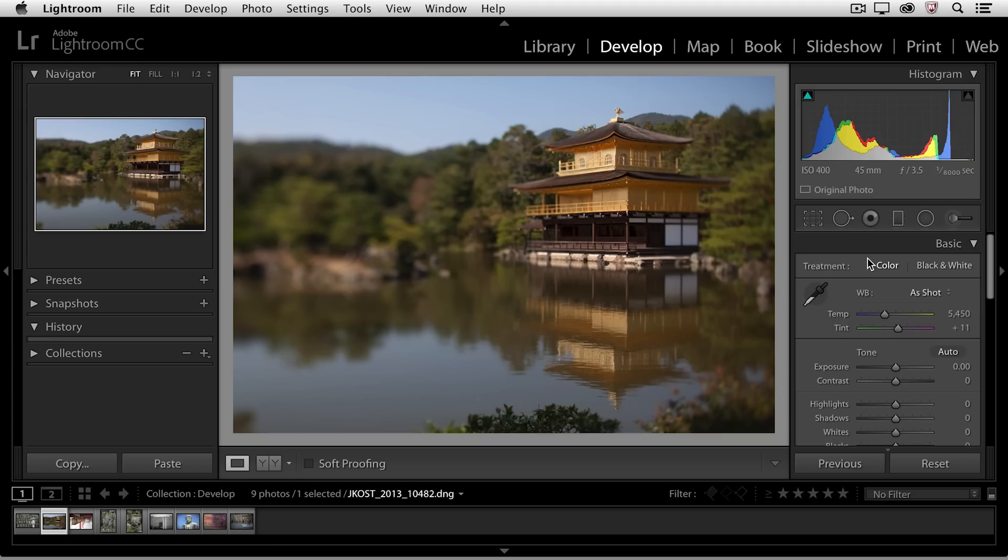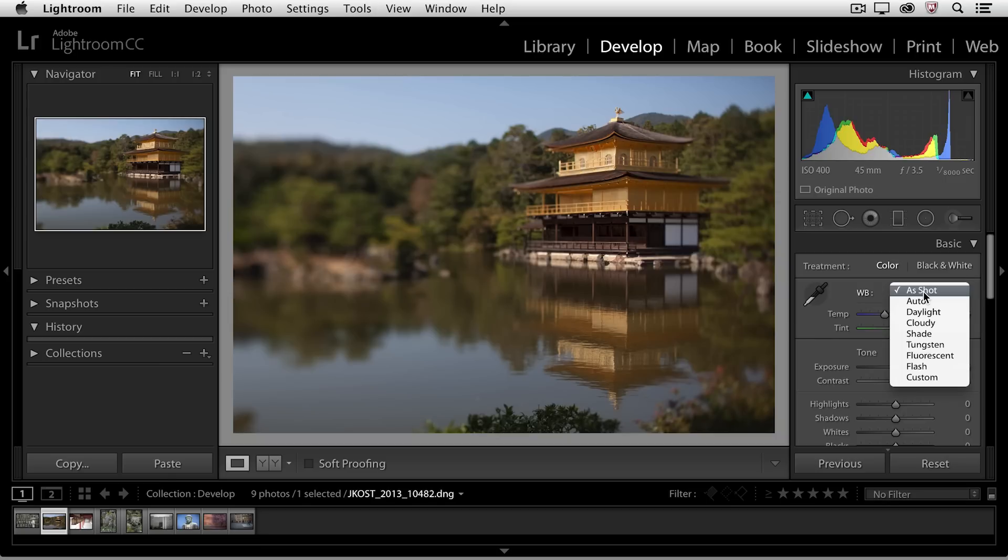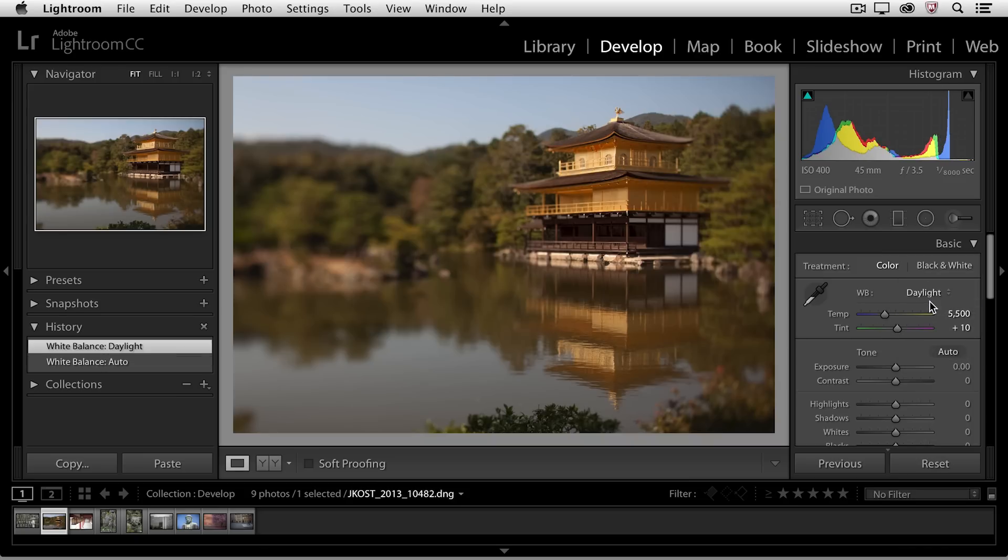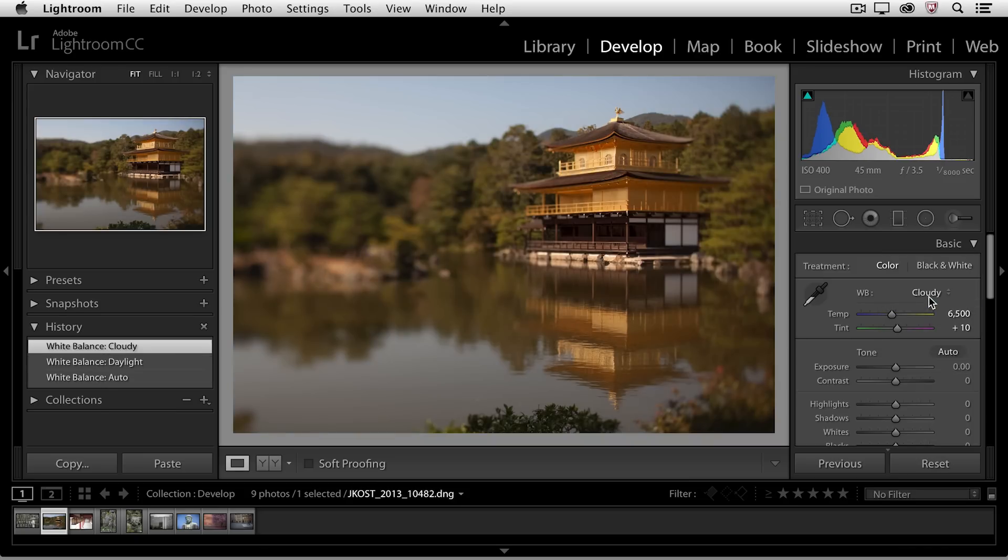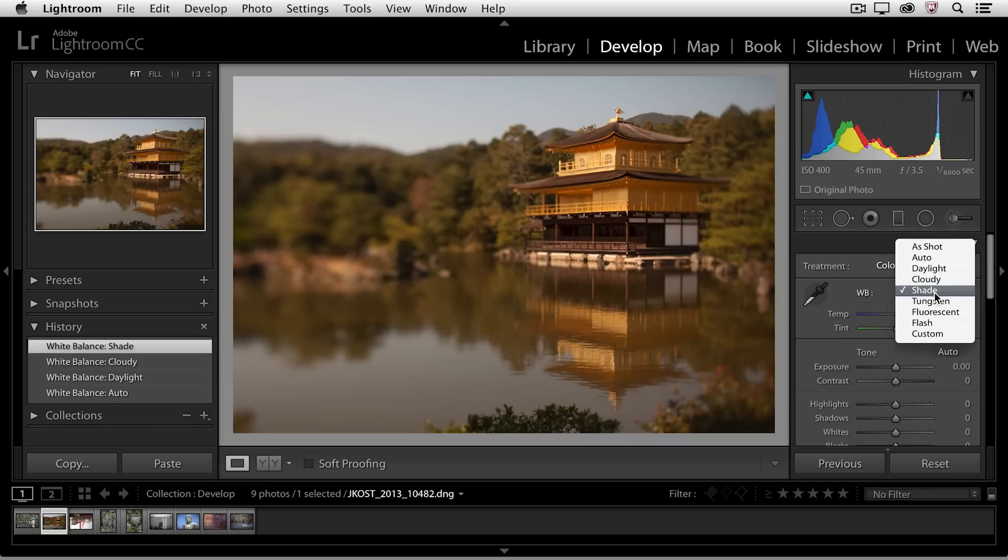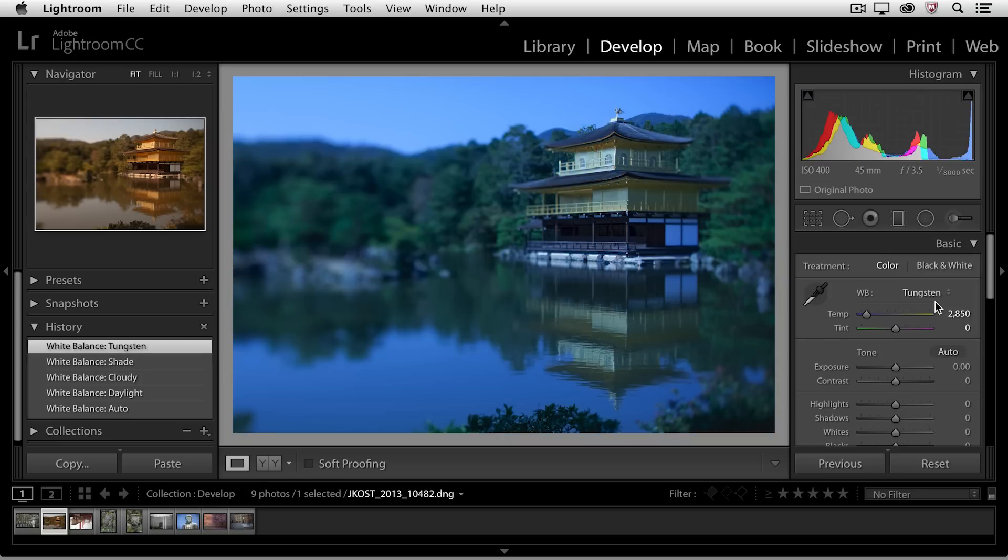So at the top of the basic panel, we can see that the first option is to set our white balance, and there are three different ways that we can do so. Because I photographed this image as a raw file, I have a number of different options that I can choose from the list to change the white balance. If you capture raw files, this list is going to be much shorter.